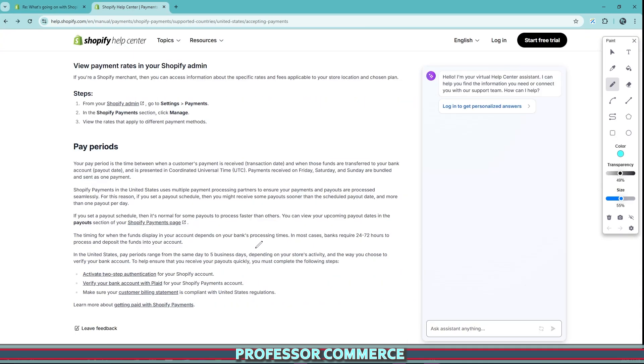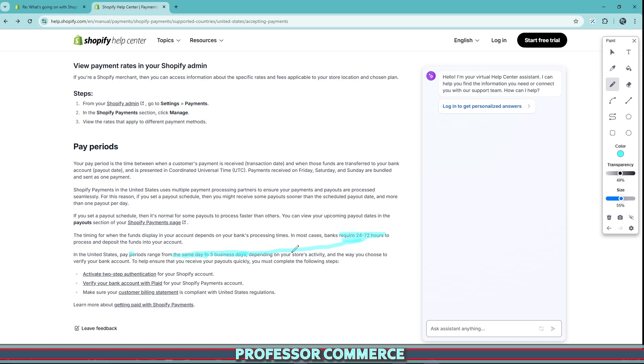For Shopify payments USA, if you're using Shopify payments in the United States, we have a payout range from the same day to five business days. On top of that, you also have about a 24 to 72 hour bank processing time if you're sending it to an external bank account. But the update we're seeing changes things a little bit.